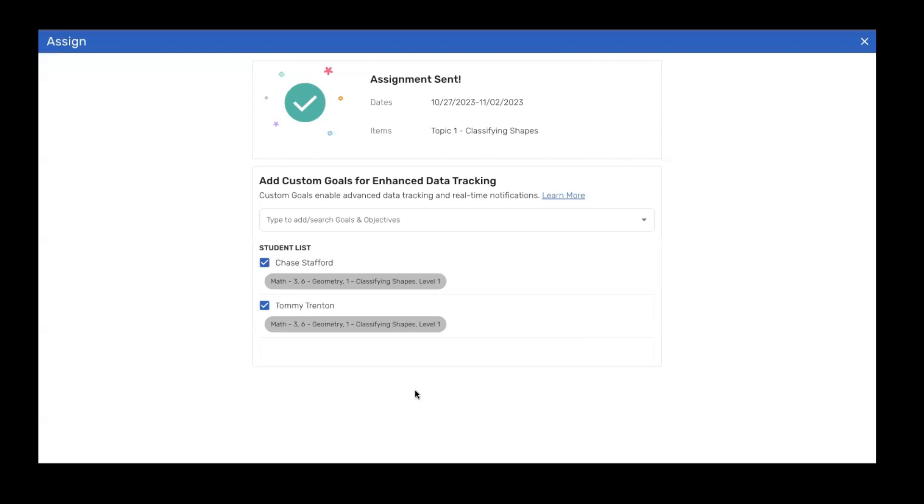It will automatically create a topic tracking tab. So I'm in math, third grade, unit six, topic one, level one, all set and ready to go. It's automatically created so I can see and track and report on this information easily.